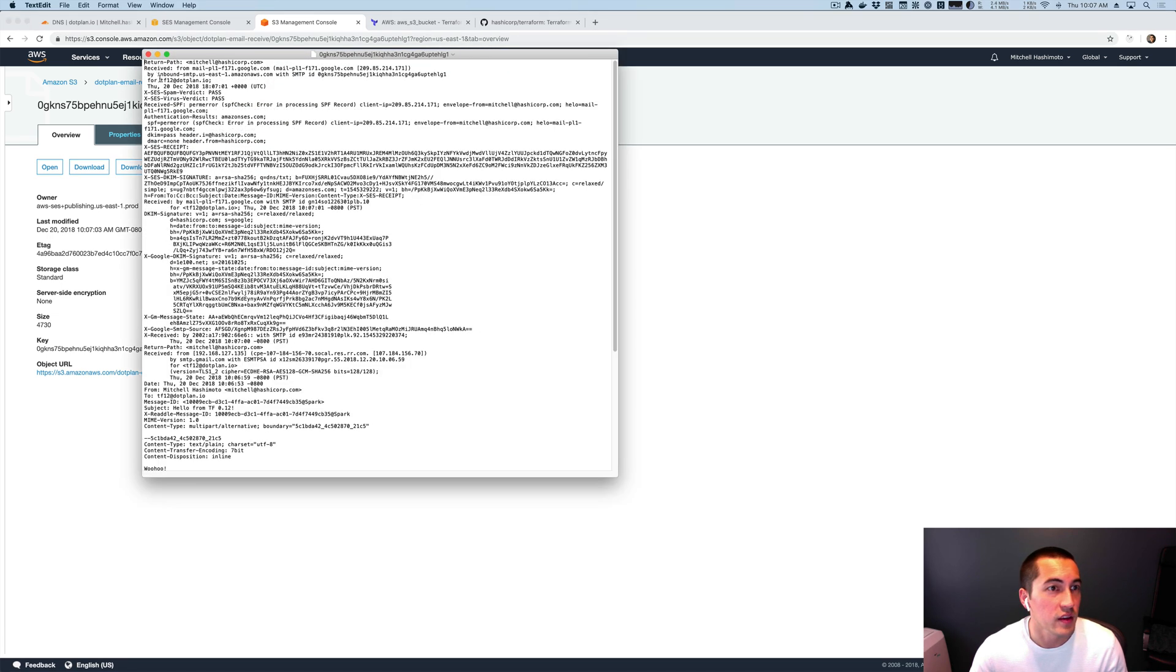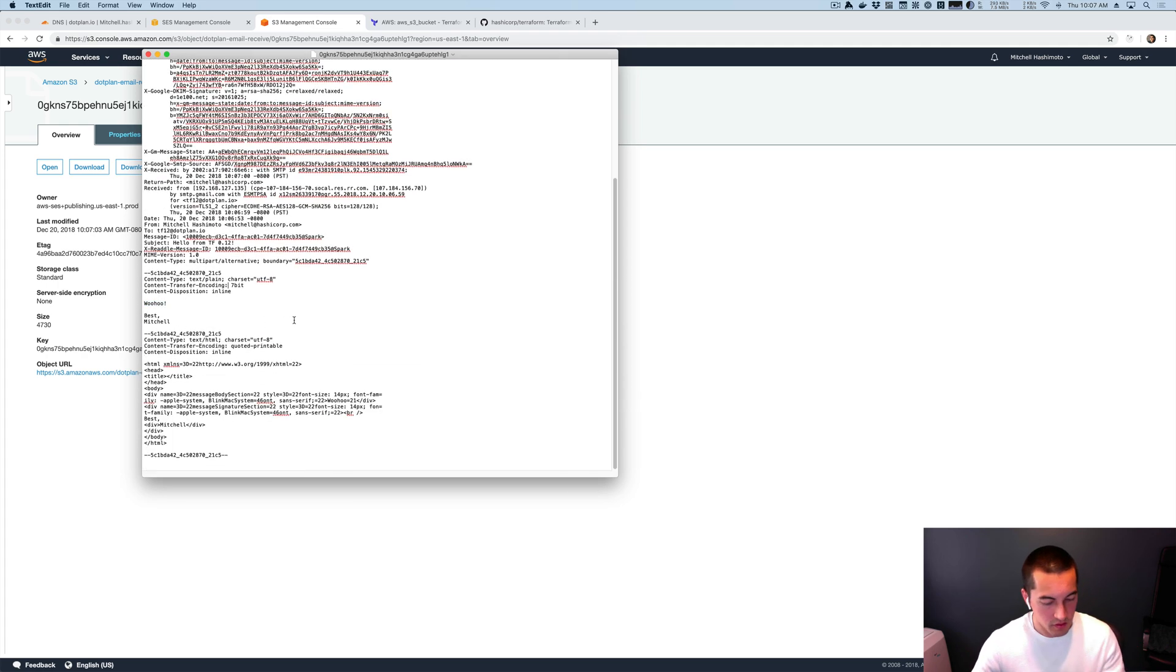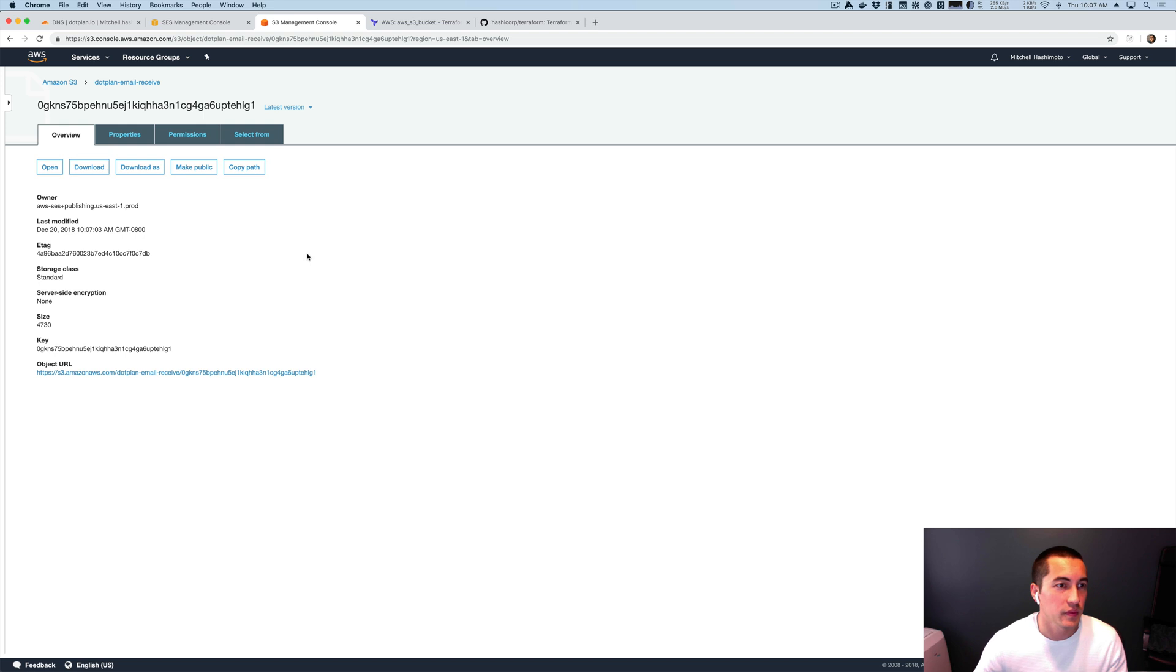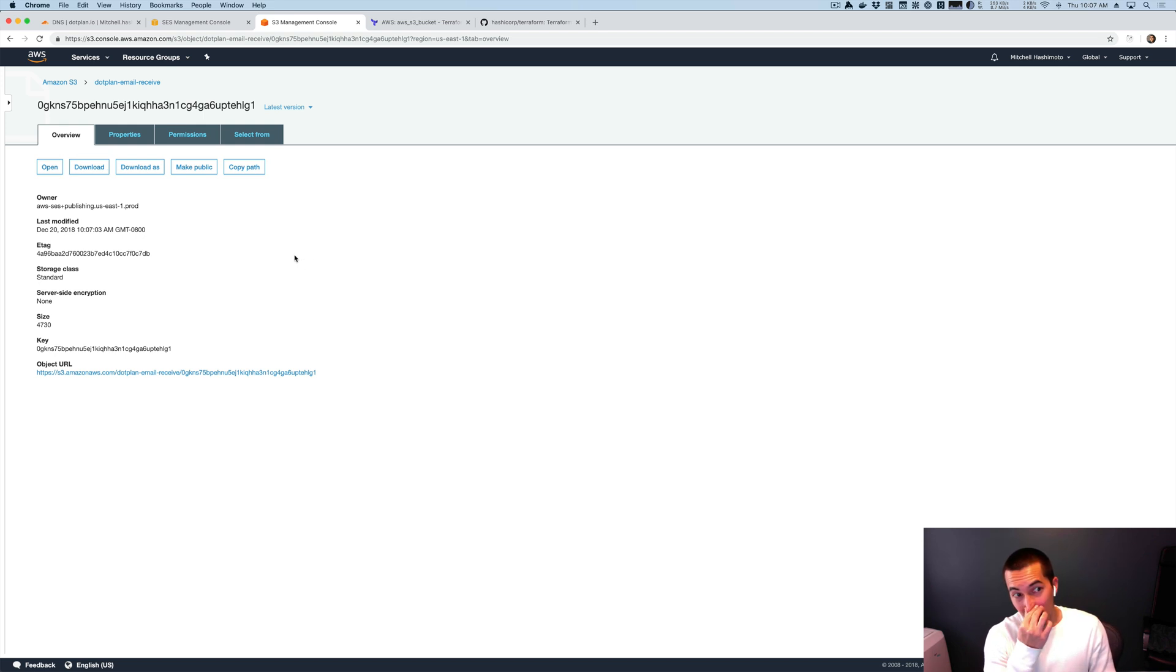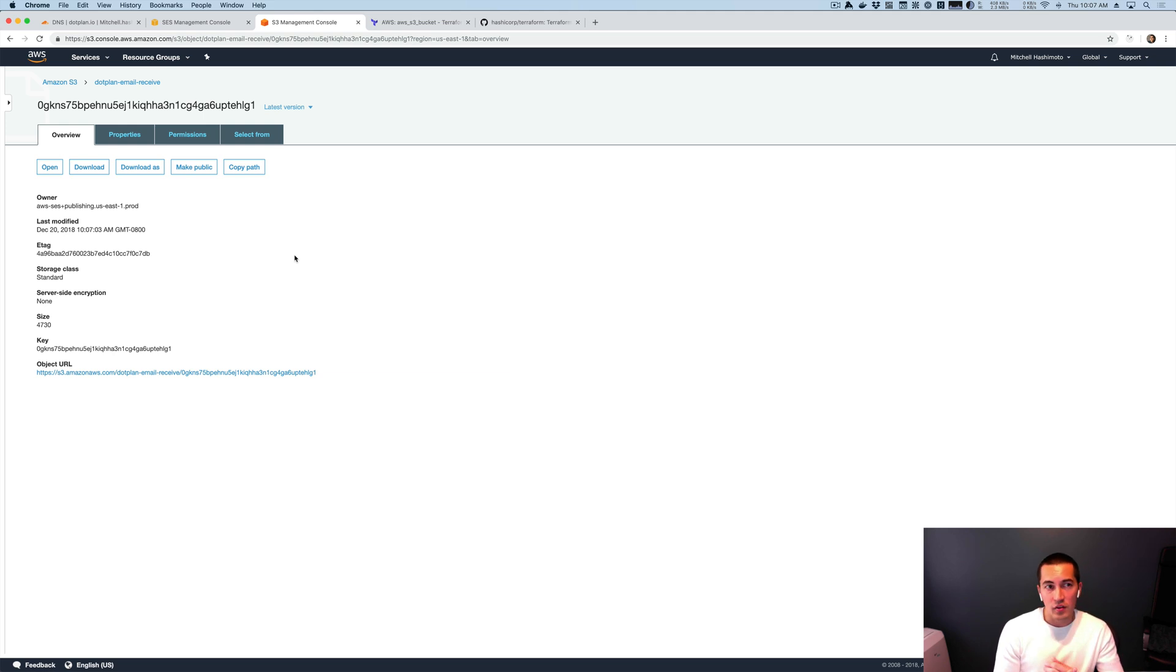And yeah, we could see that it was for tf12@plan.io, and it says woohoo. So everything worked without any code change. I mean, we added that one equal sign. Just adding that one equal sign, we Terraform applied with 0.12 and everything just worked.